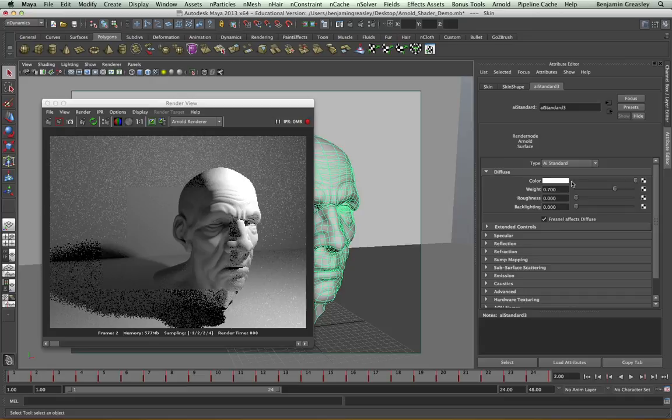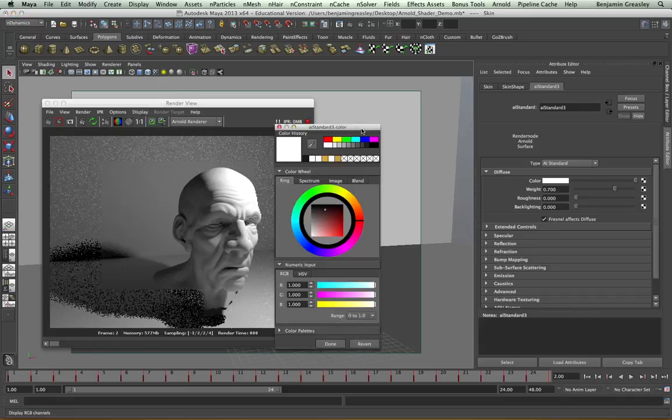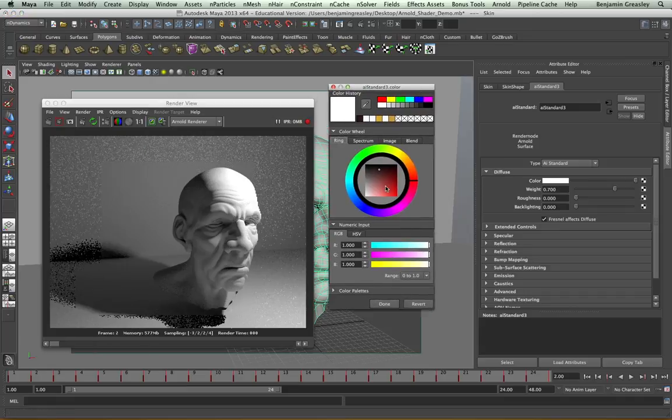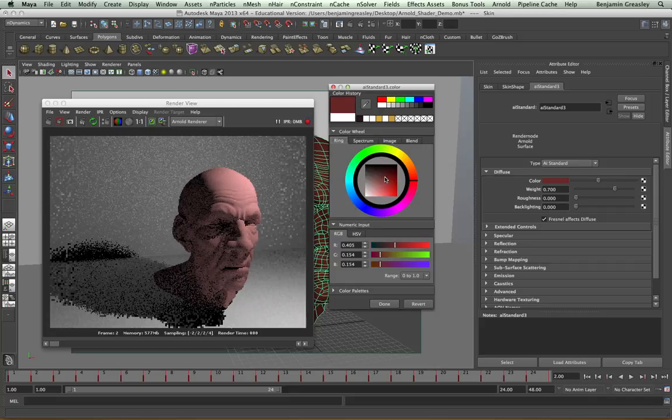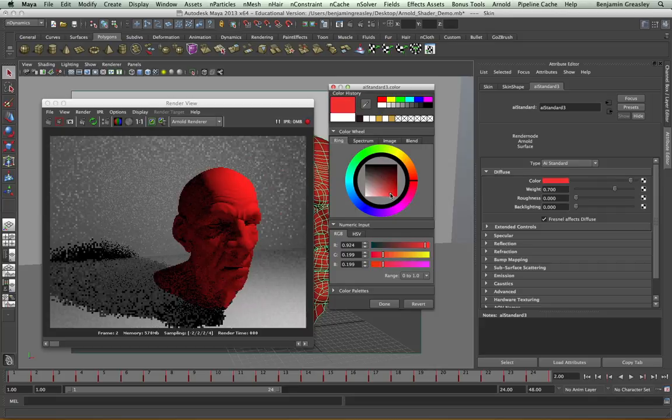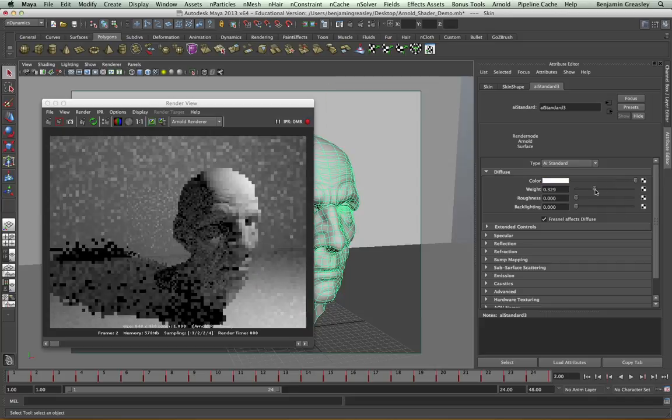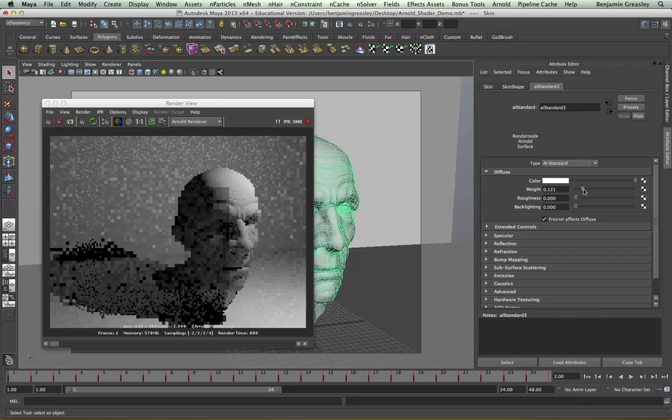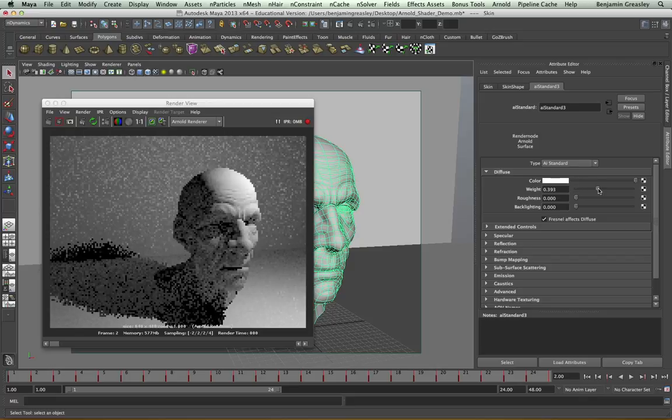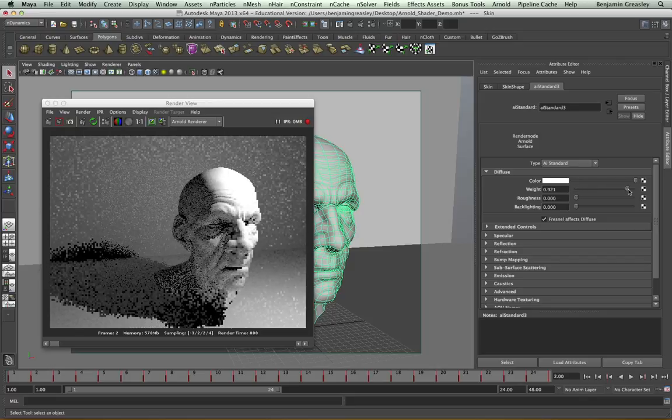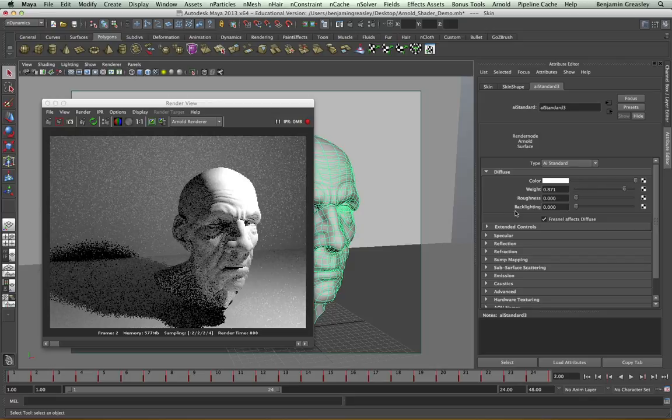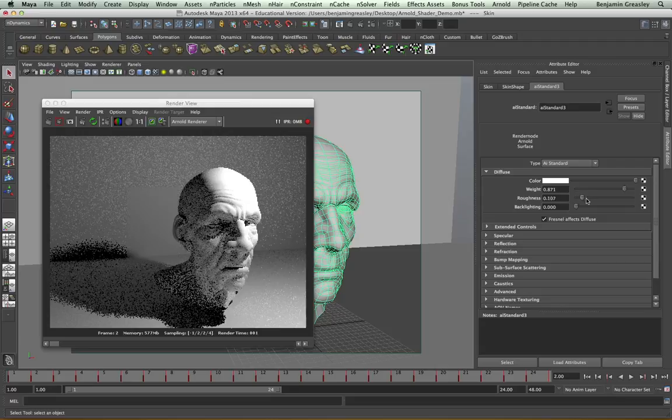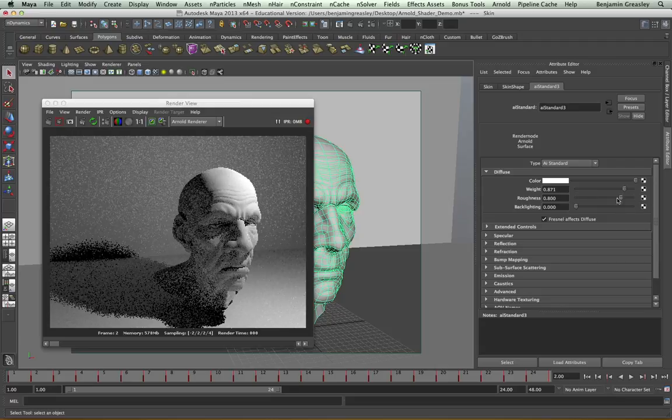I have a Color parameter, which simply changes the diffuse color of my character. I have a Weight, which will change the amount of the diffuse that I'm using. I have a Roughness amount, which will change how rough the surface is, or how smooth the surface is.